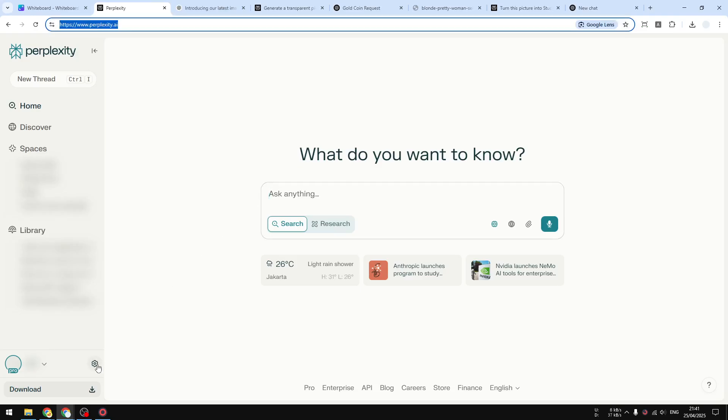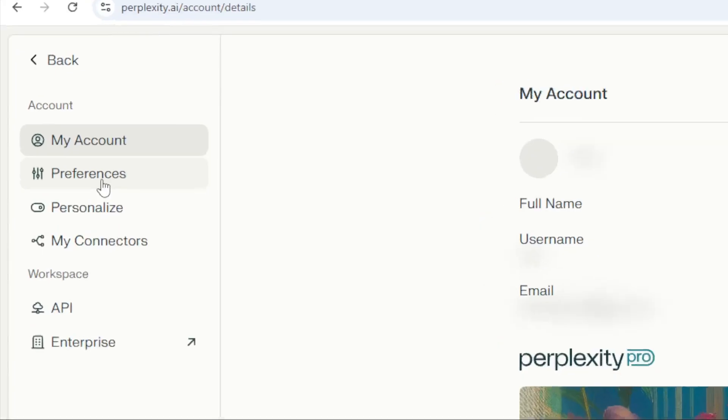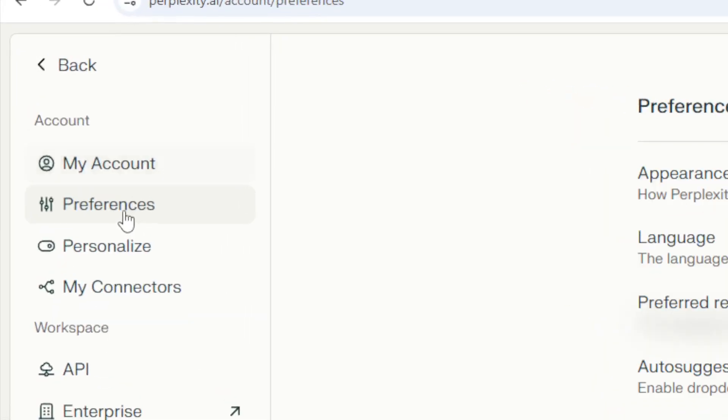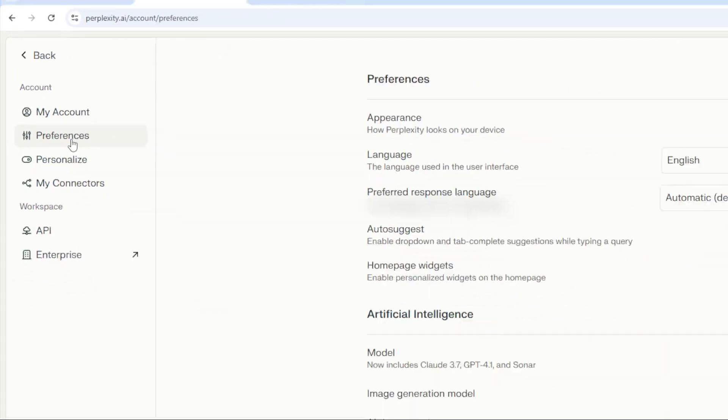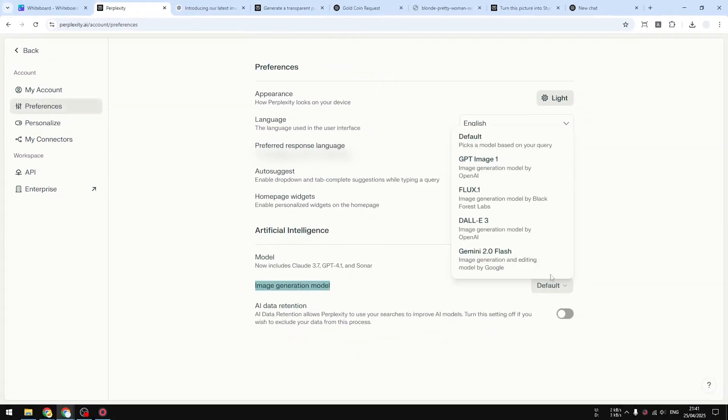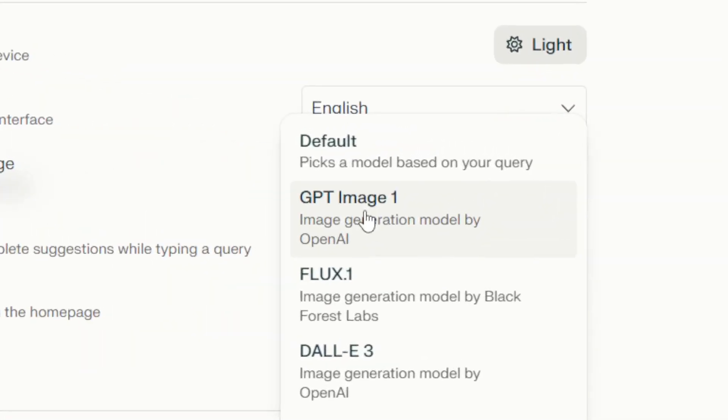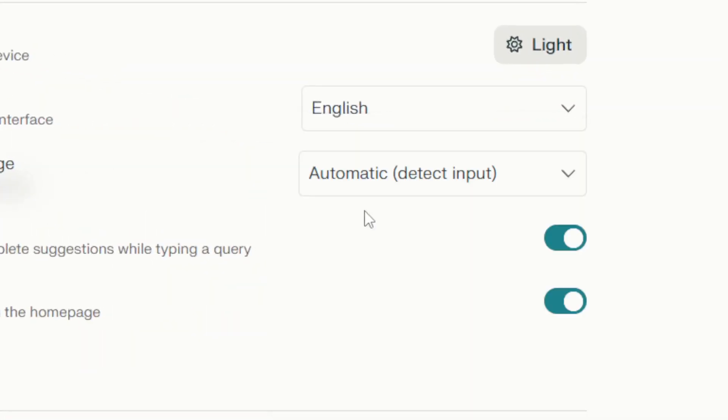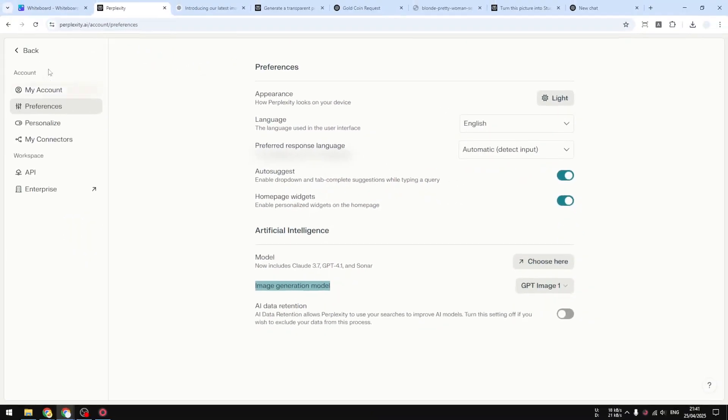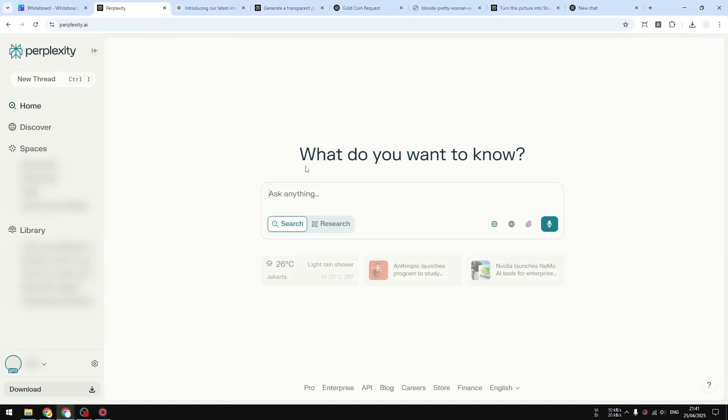Let me show you how you can use it on Perplexity. First, let's navigate to the settings page, and then you have to click Preferences. Then here on the AI image generation model, you want to select GPT Image 1. That's the name of the model. Now let's go back to the main page.